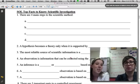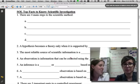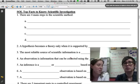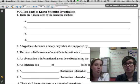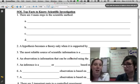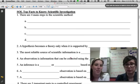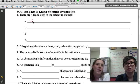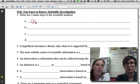Let's look at number one. Today's topic is scientific investigation. The first fact you need to know is the steps to the scientific method. The first step of the scientific method is always to state a problem or question.